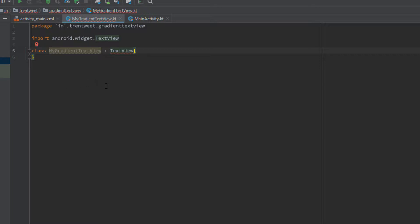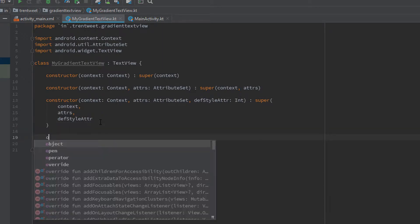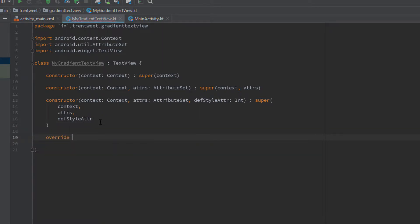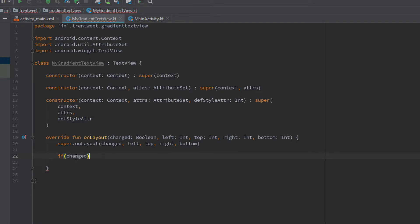Now that we've extended it, we need a few override functions and constructors. Let me copy and paste those here. We'll also be overriding a function called onLayoutChange. This function gets triggered whenever the layout changes, so here we have to write the code for the gradient color inside an if condition in onLayoutChange. If it has changed, we need to create a paint shader.